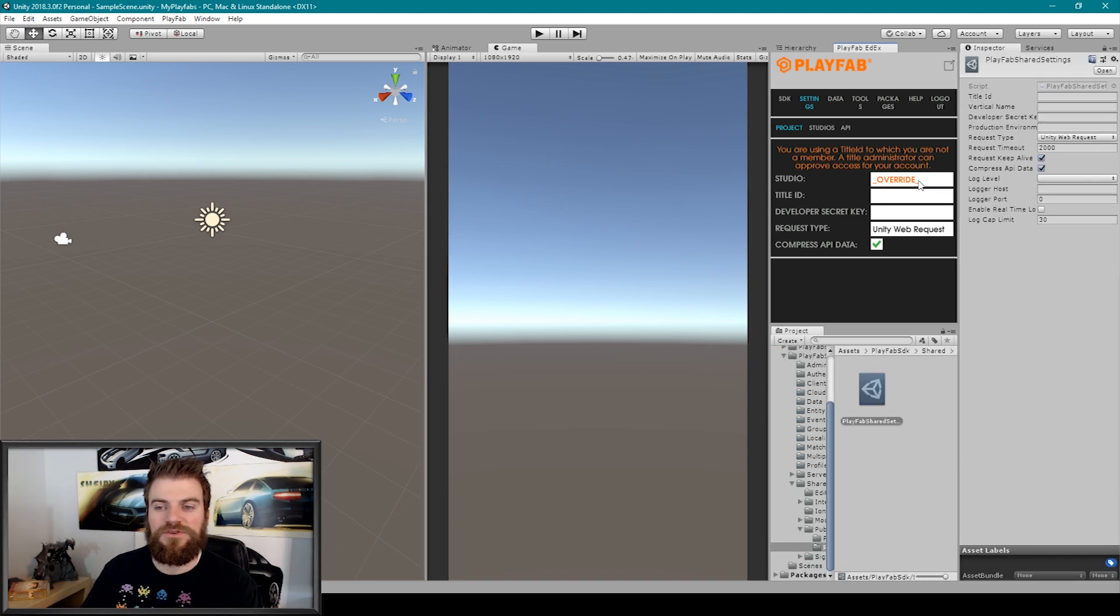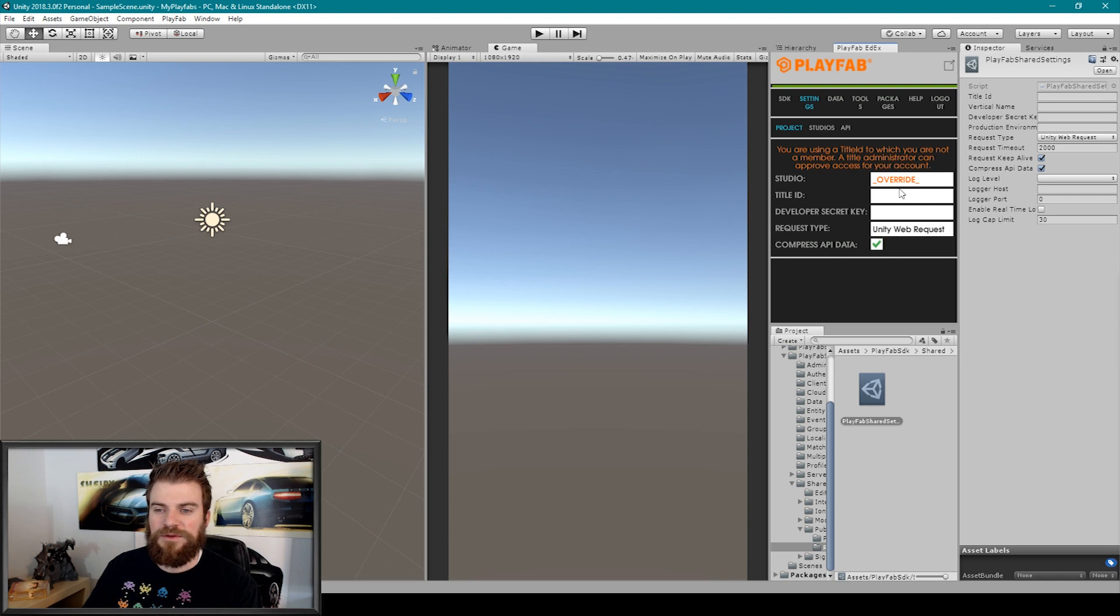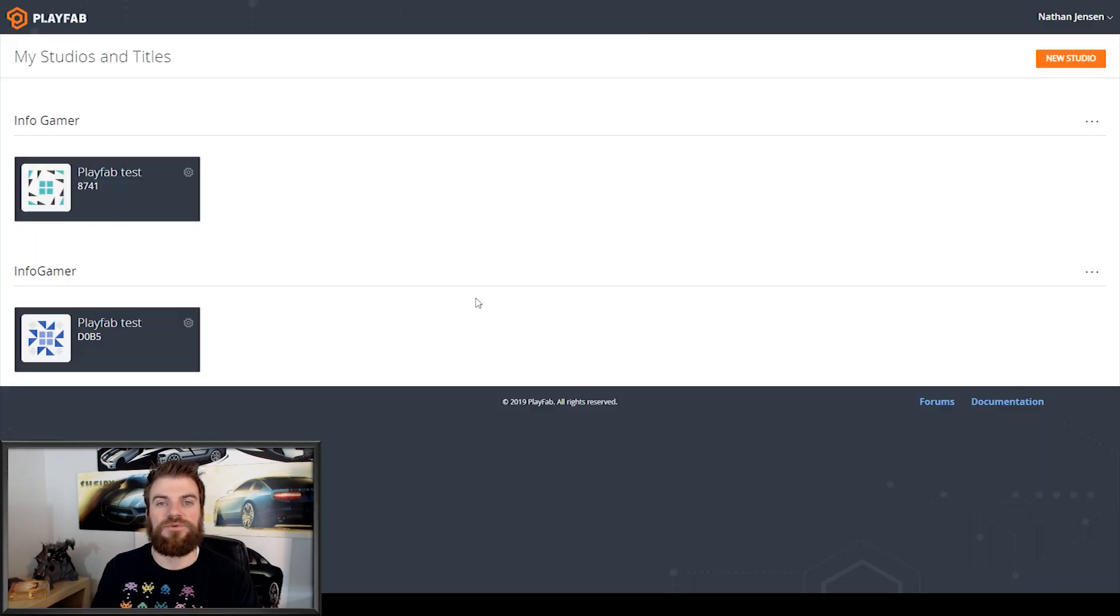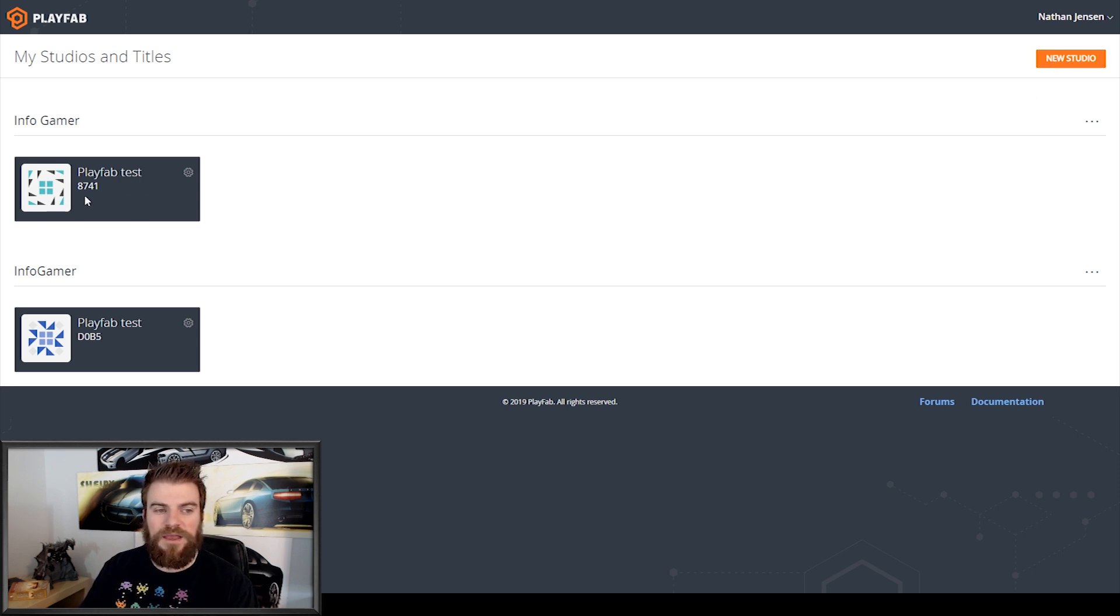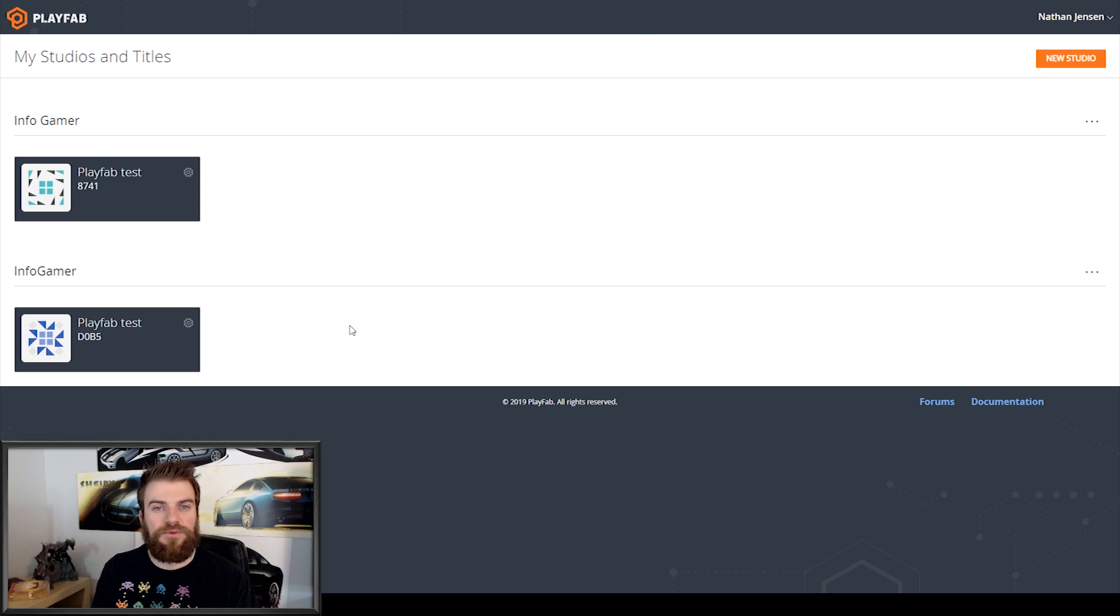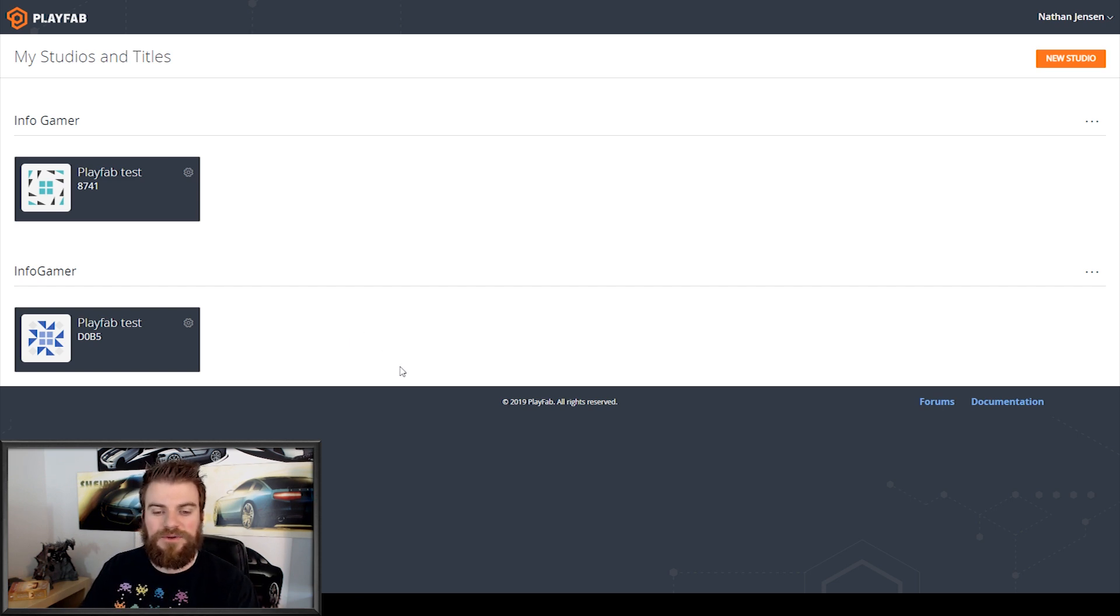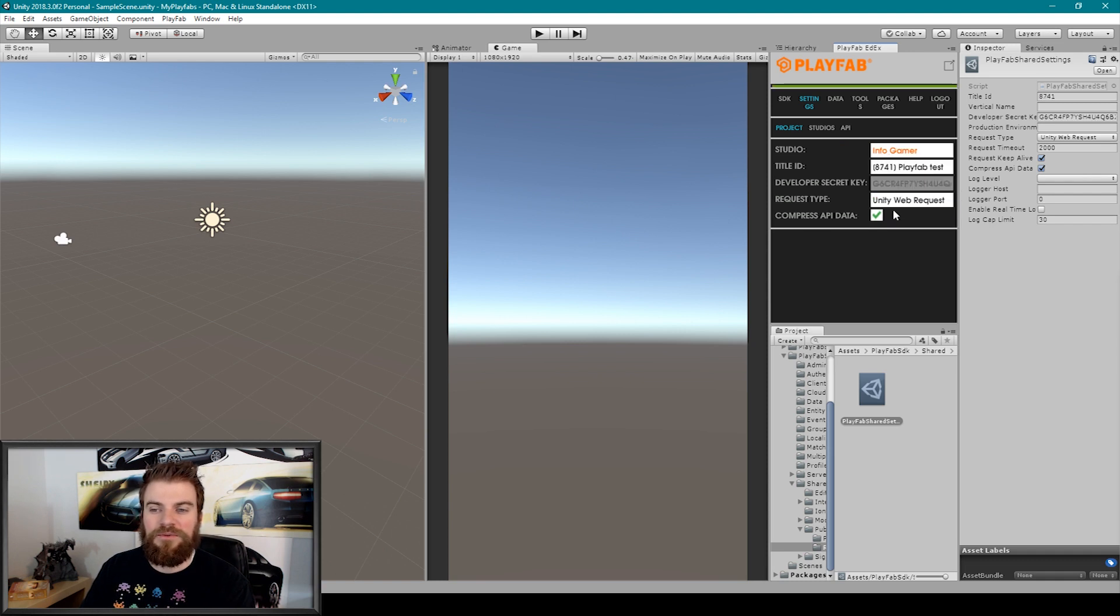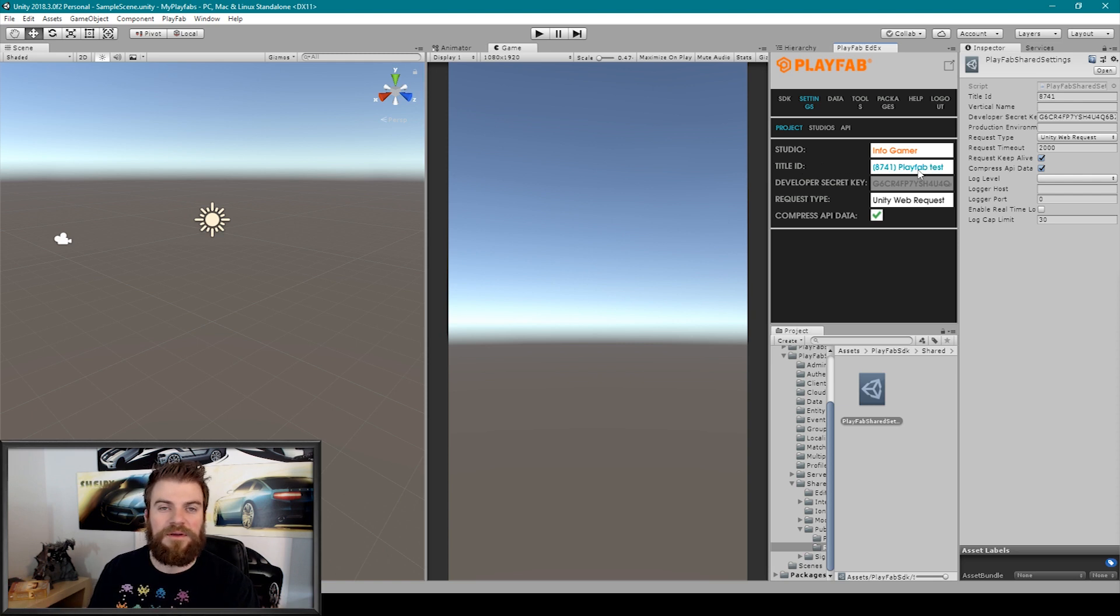Now I was running into a problem here for some reason. When I select the Studio dropdown menu and I was trying to select my Infogamer Studio, for some reason it wasn't selecting it. And so what I had to do is I had to go back to this web page and I had to create a new Studio. And then I had to create a new game entry. Once I created that new Studio through the website, I was then able to go back to Unity. And I was able to select my new Studio. And there we can see that I've set the Studio and the Title to my Playfab test.